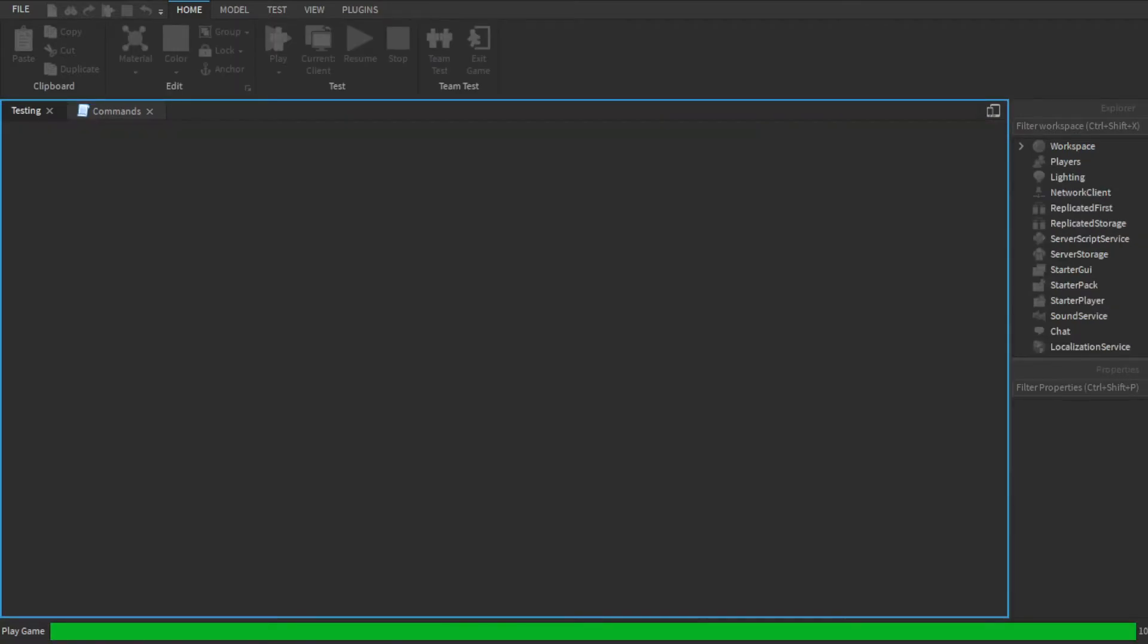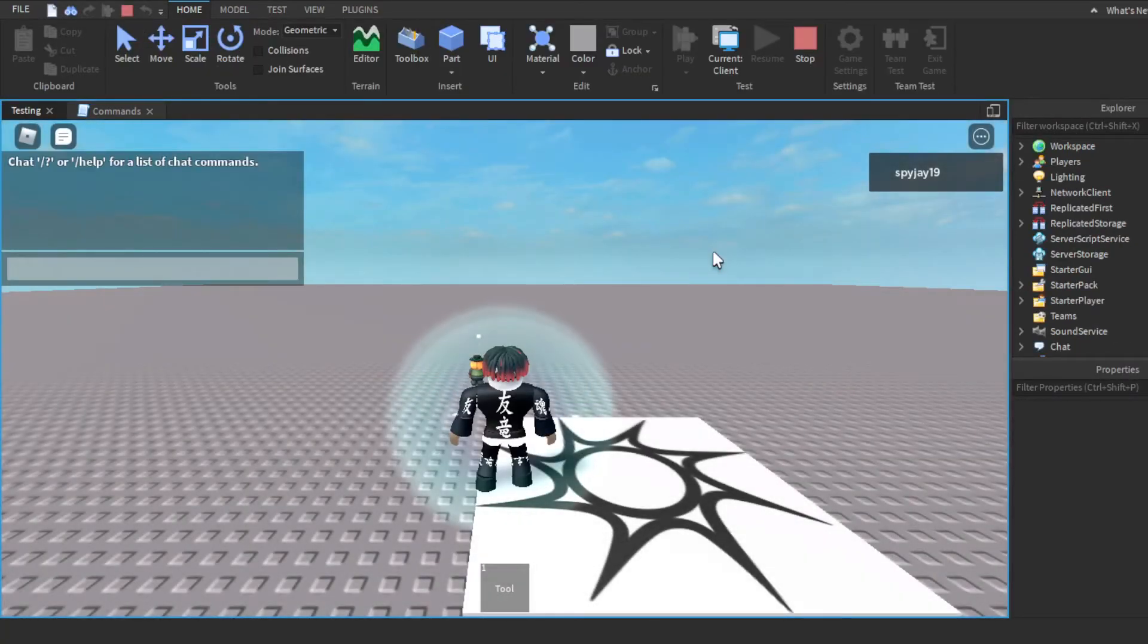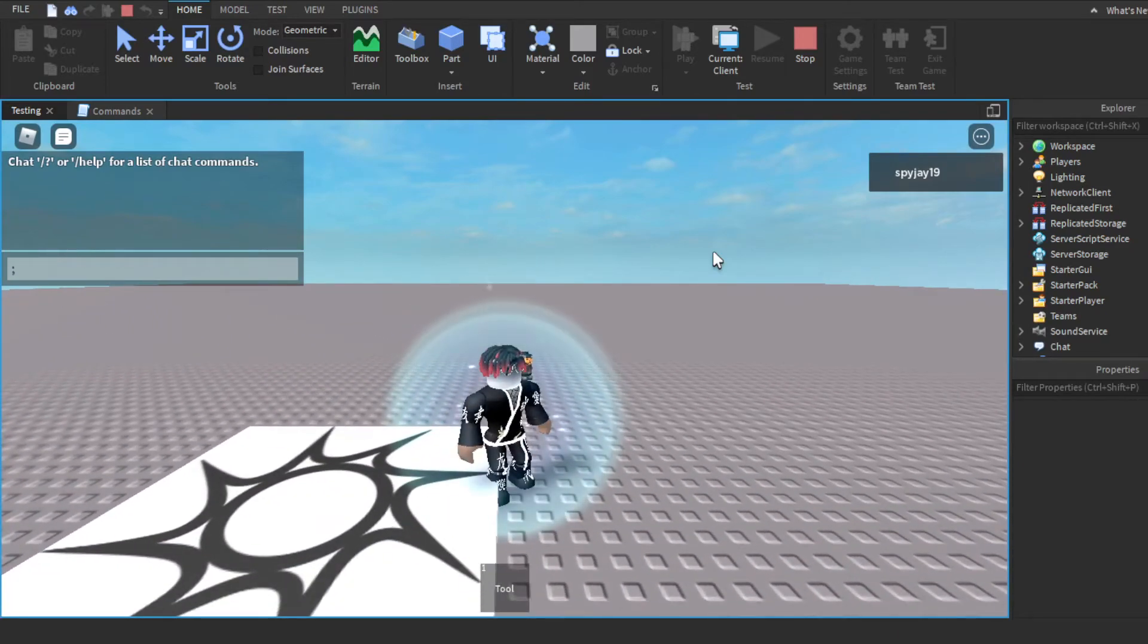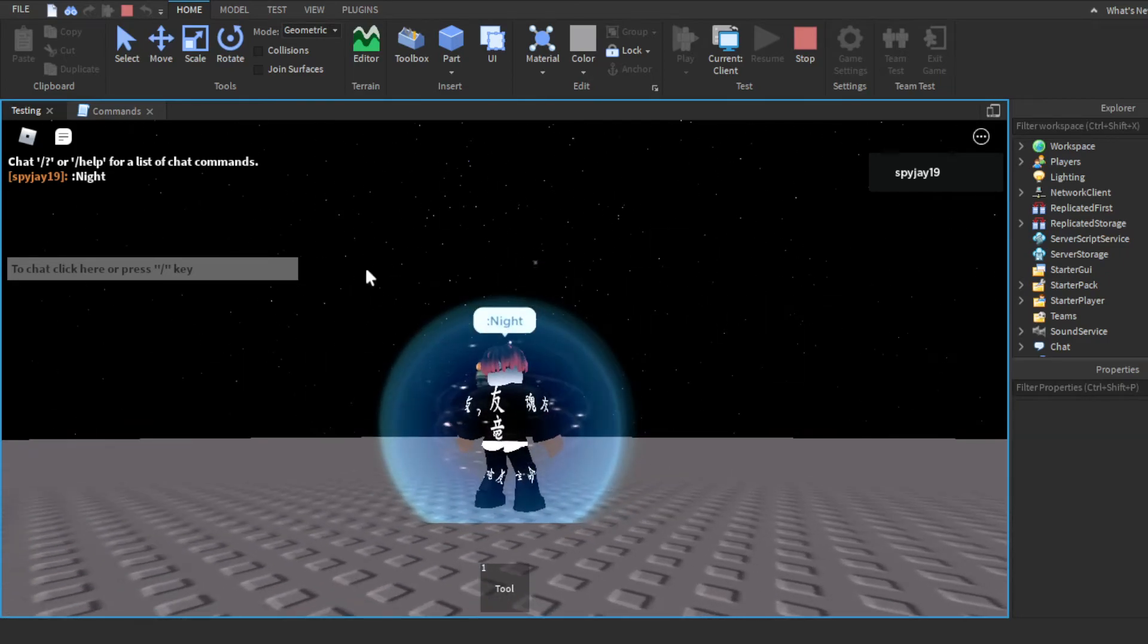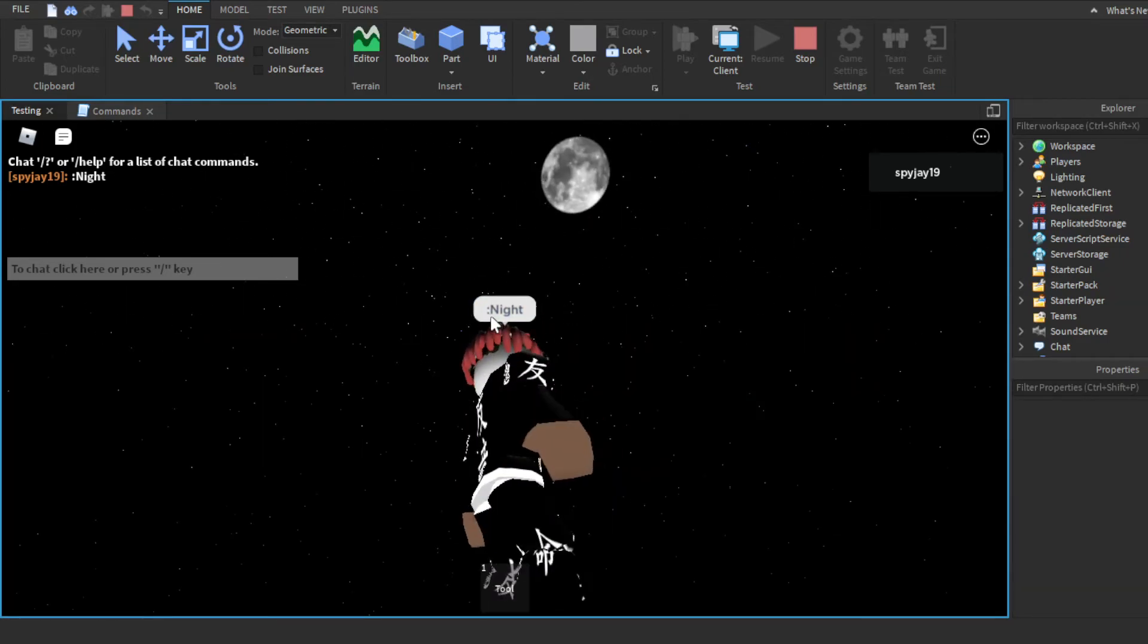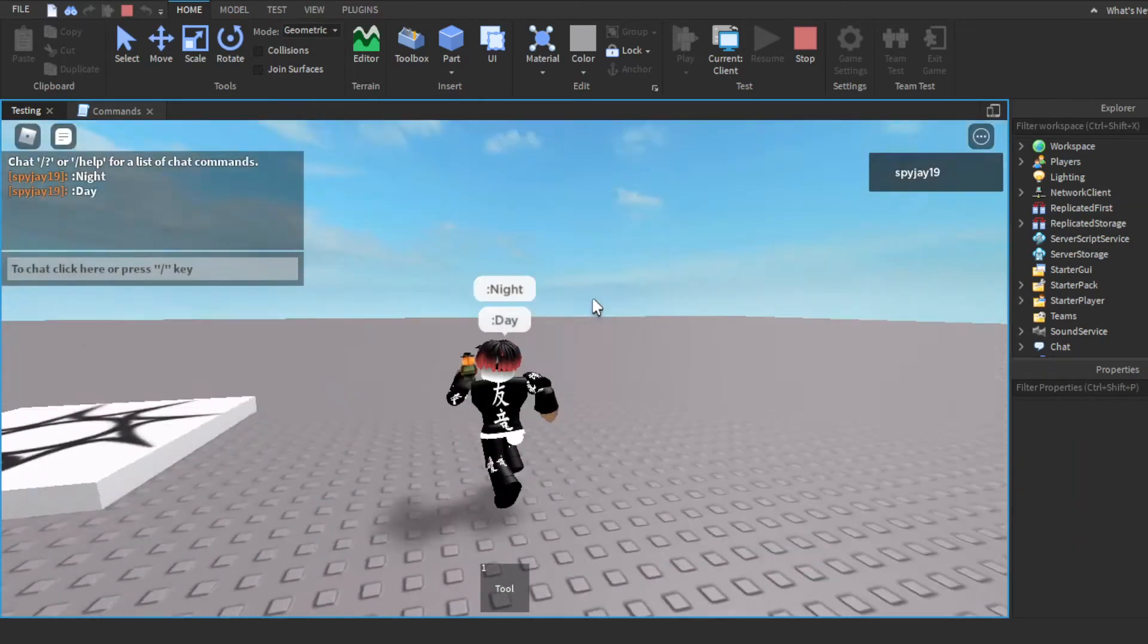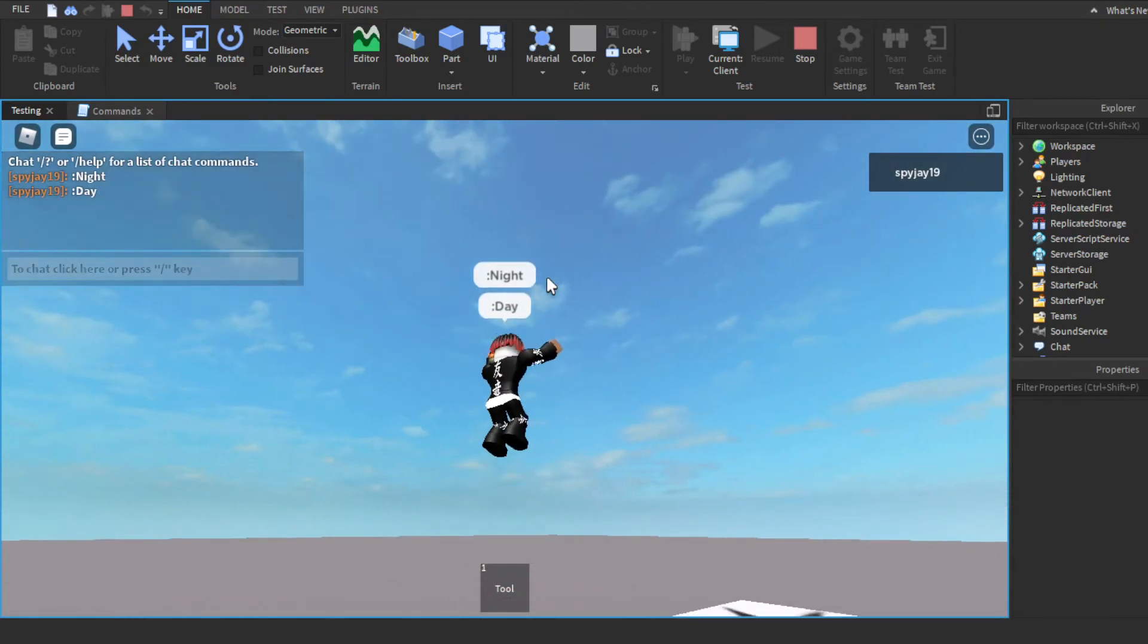We're gonna go ahead and click play to test. So if we do ignore the tool, that's just something else. So if we do colon night, as you guys can see, time of day changes to one which in other words is night time basically. Then colon day, sun comes back out and it's bright.